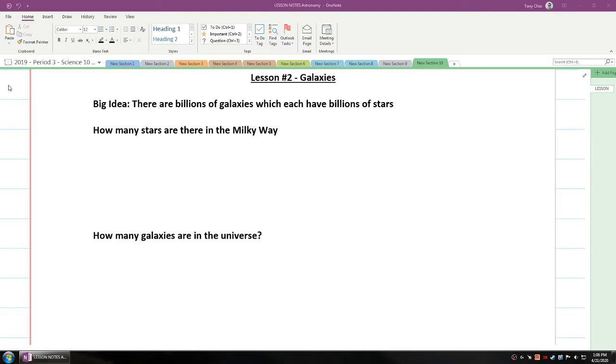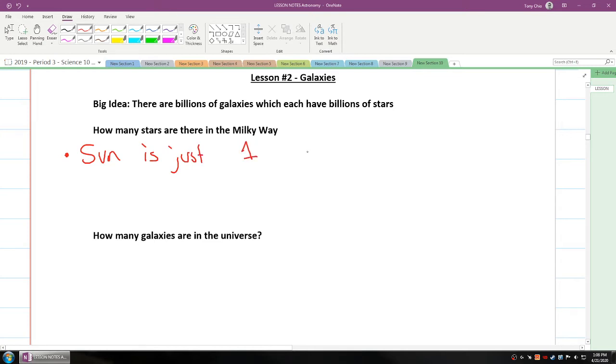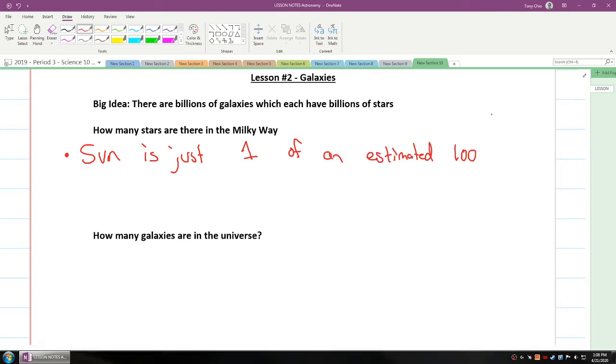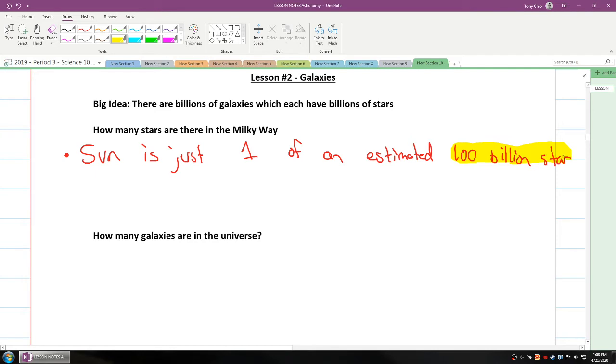We're going to start off with how many stars are there in the Milky Way, because the Milky Way galaxy which we reside in is a pretty large place. First of all, the Sun is just one of an estimated 100 billion stars. So it's around 100 billion stars in our Milky Way. That's a lot of stars.